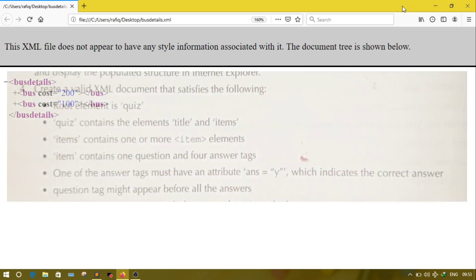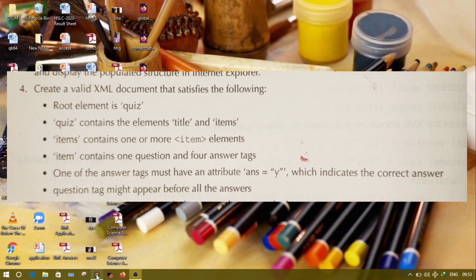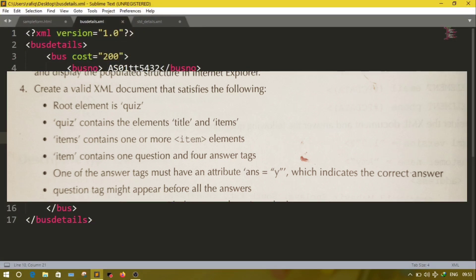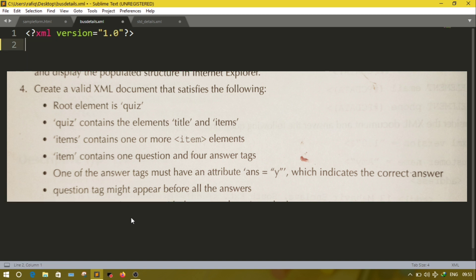Now come to question number 4. You have to create a document with the following information: the root element will be quiz. Inside quiz, title and items are there. Again inside items, one more item element will be there. Inside the item, there will be a question tag and four answer tags.